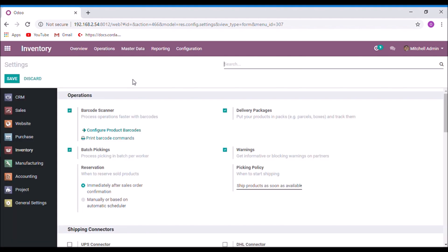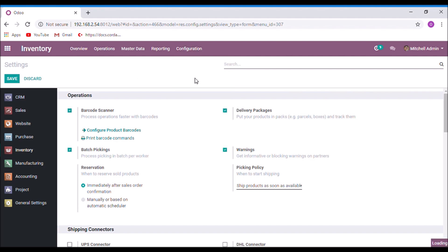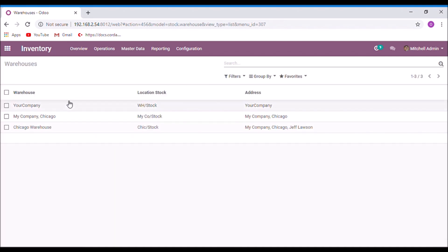Now, under the configuration menu, select the warehouses. Select a warehouse.